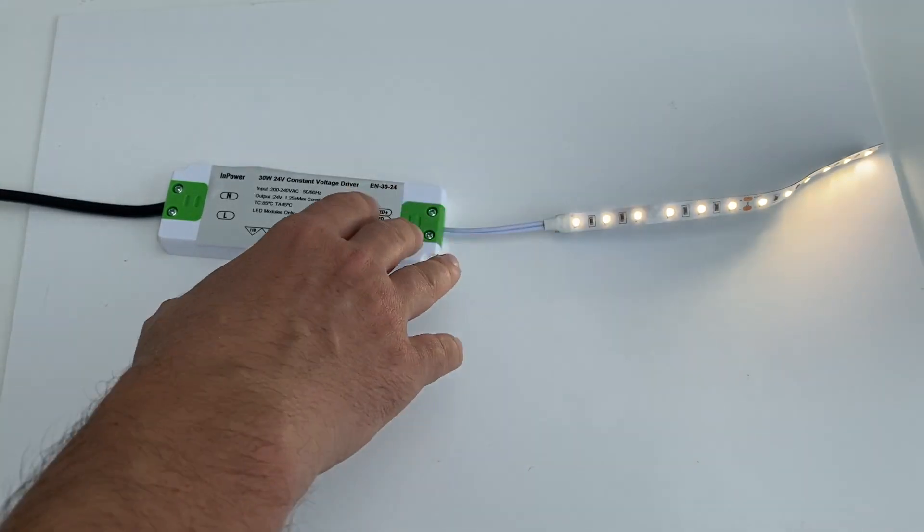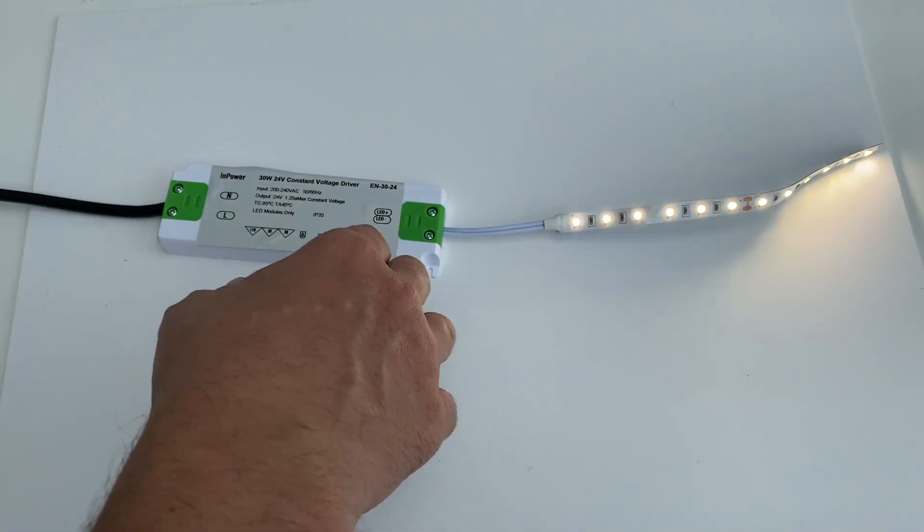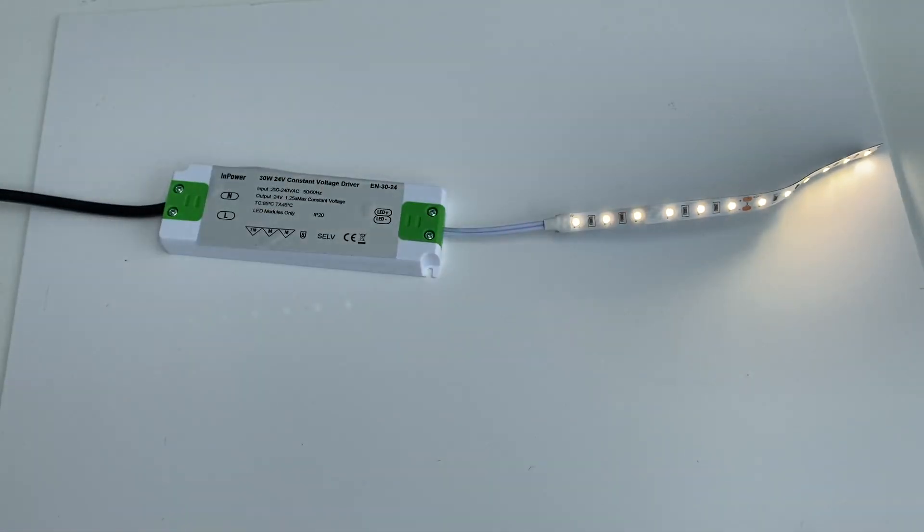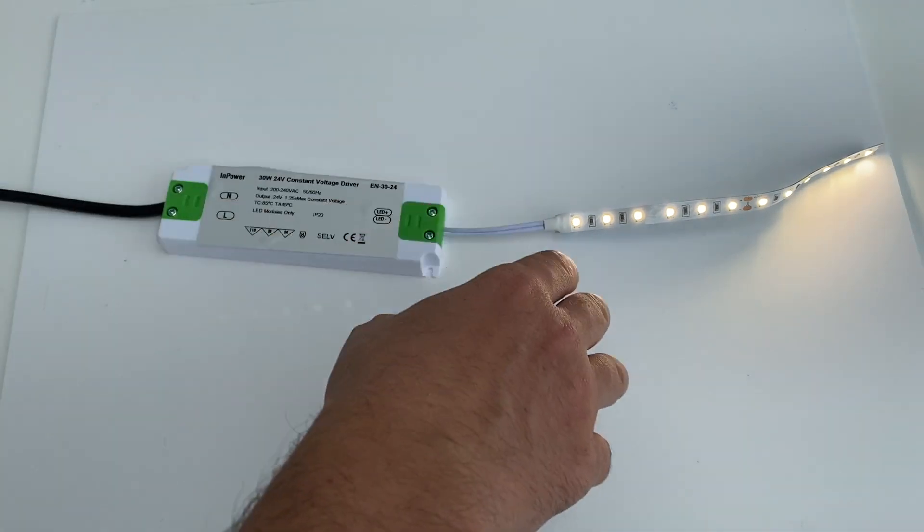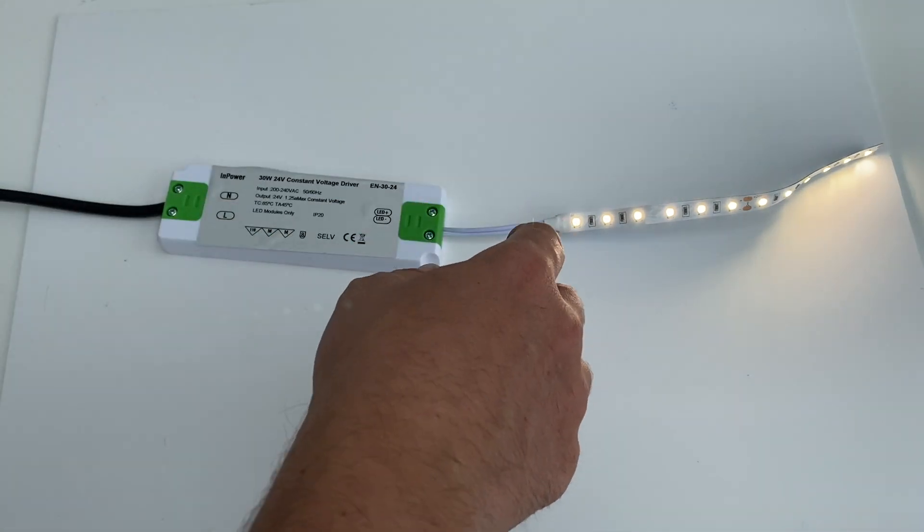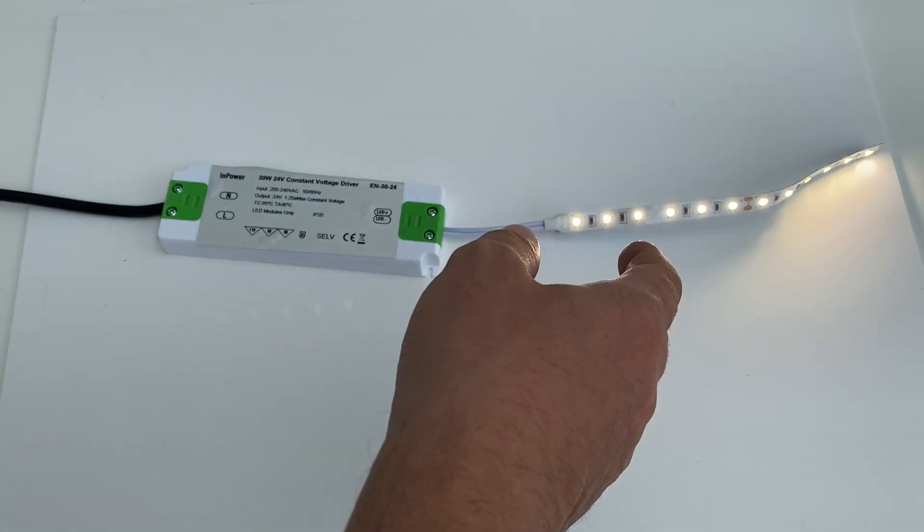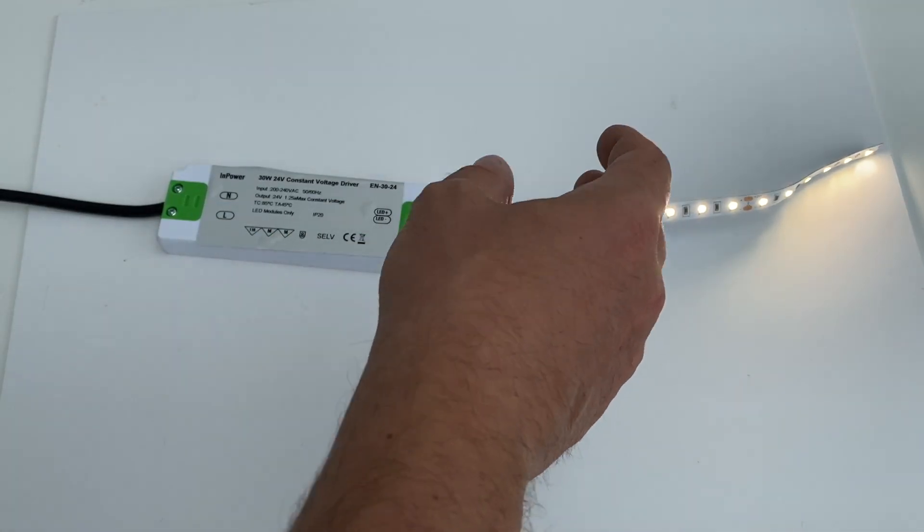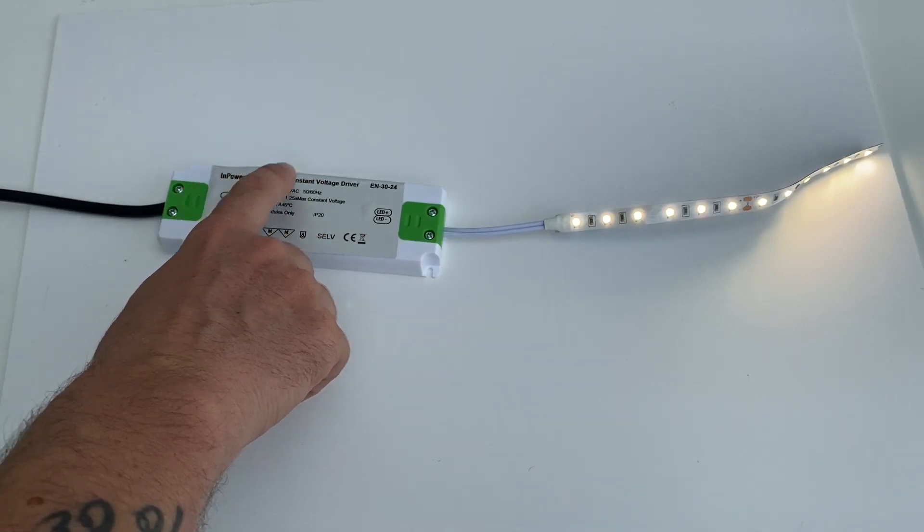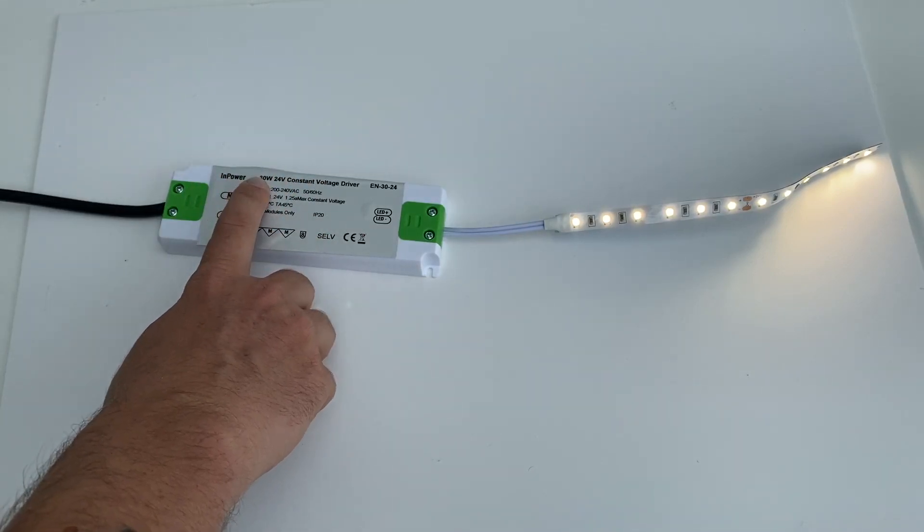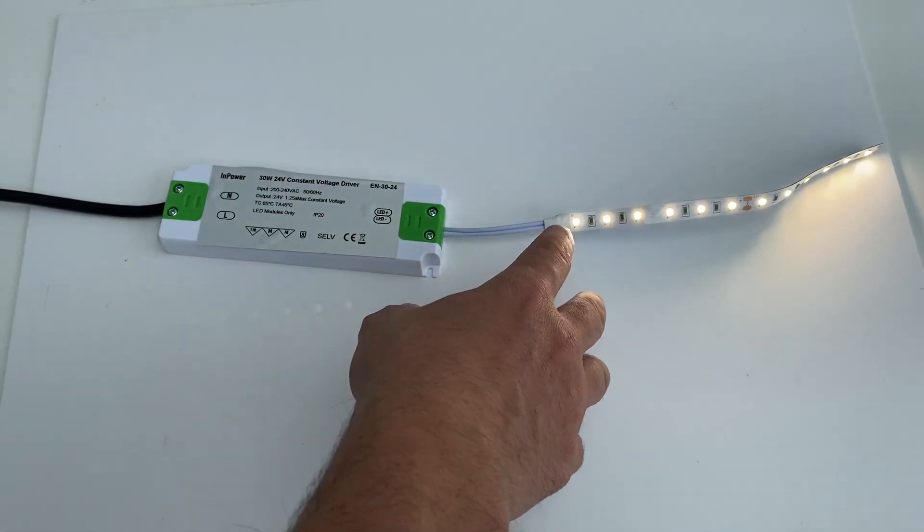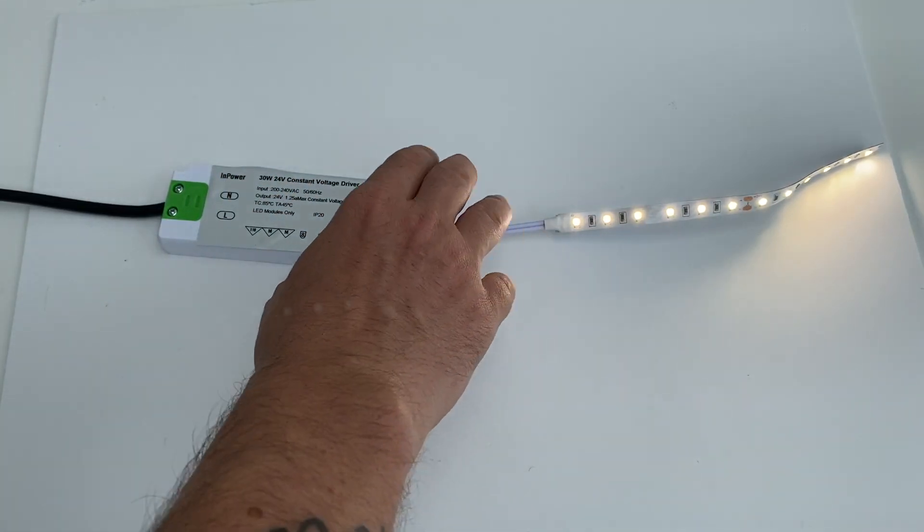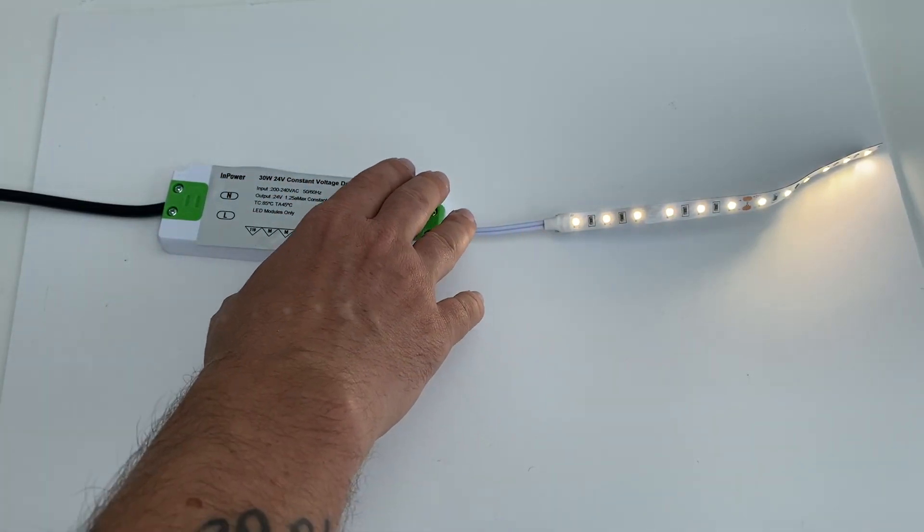If you have a few LED strips, obviously up to 30 watts that this power supply is, you can run them all off this power supply.